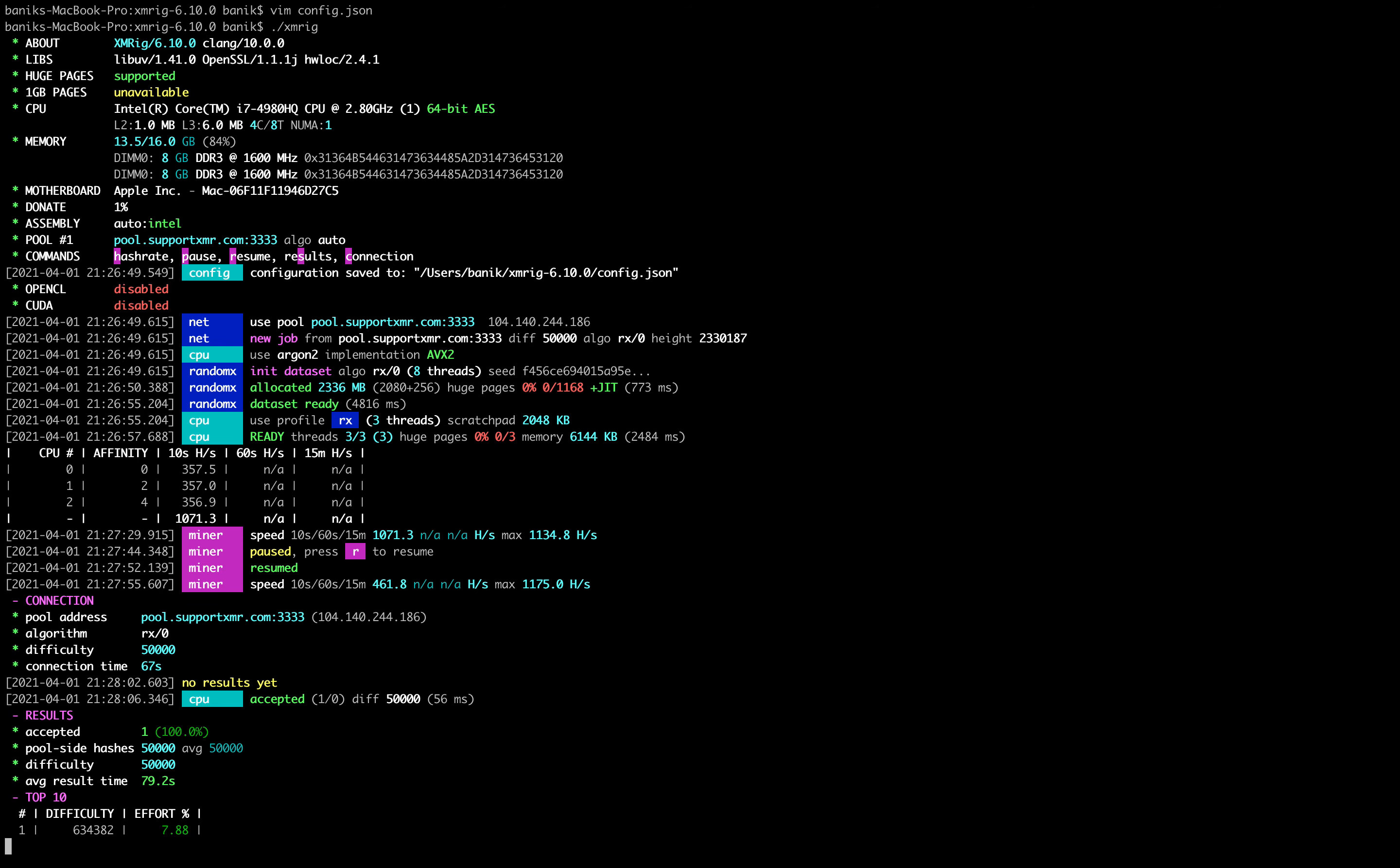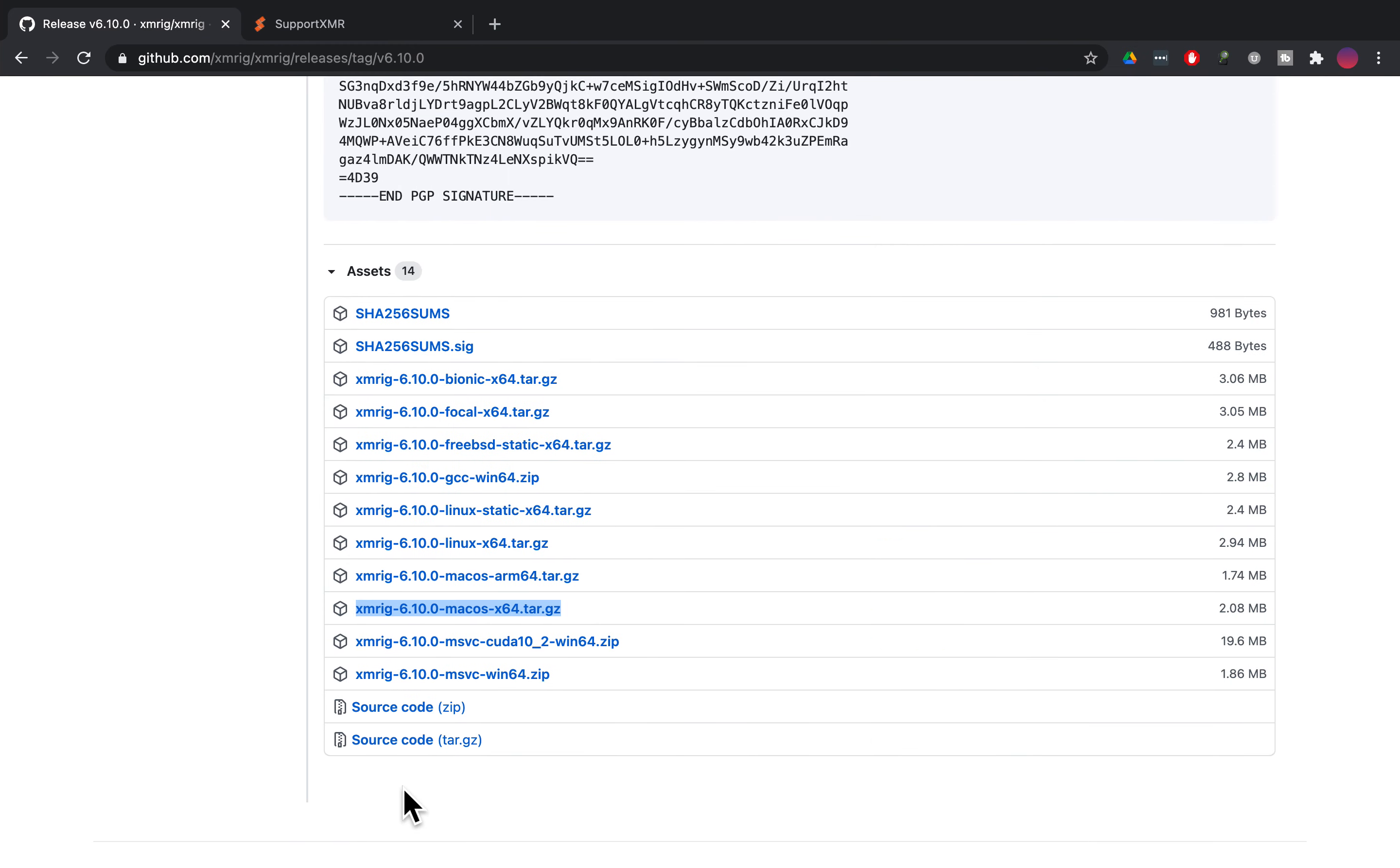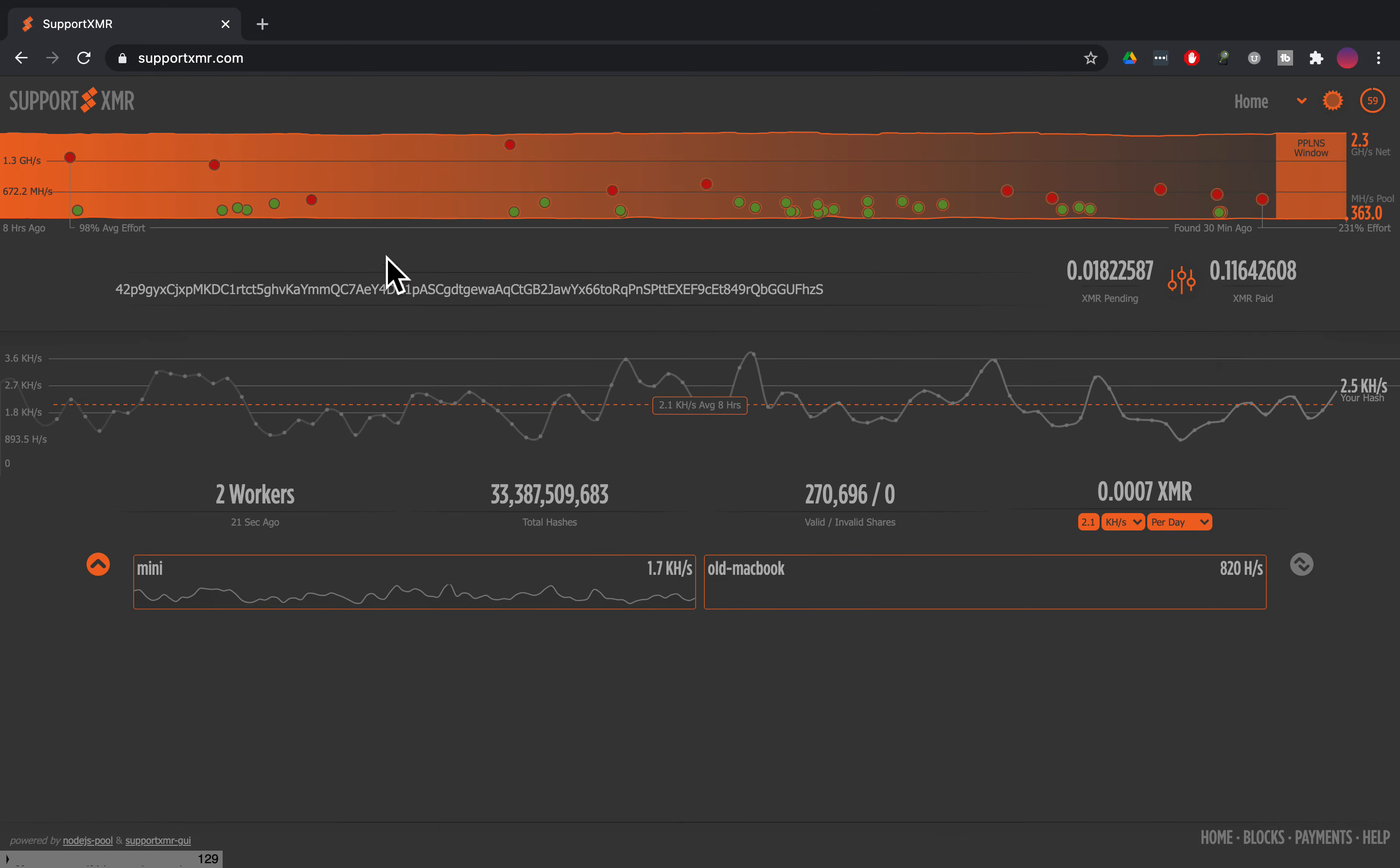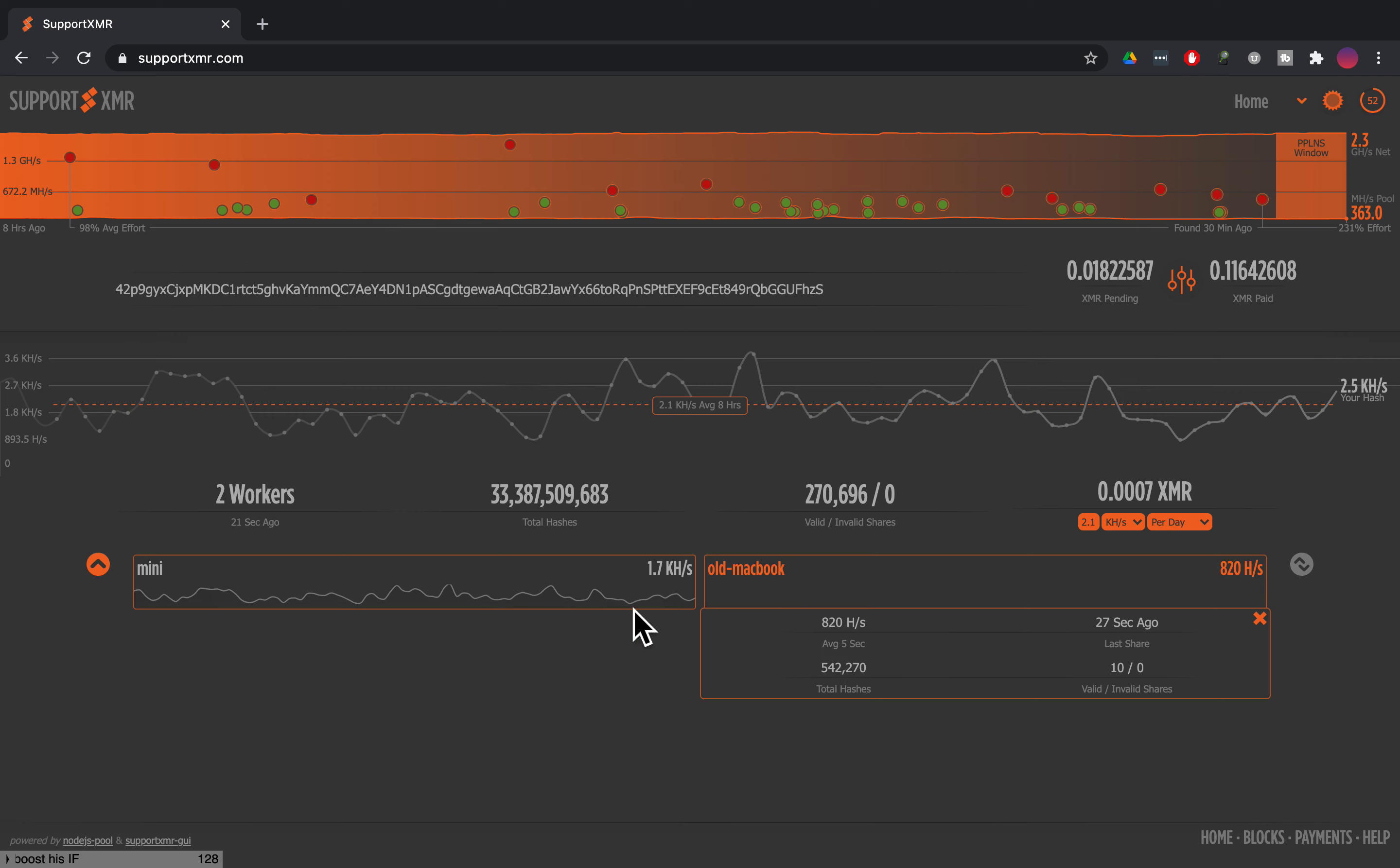So then now the question is how do you monitor what is going on as far as the pool? So we are using supportXMR so I just type in supportXMR.com. This is my wallet address pre-filled out and you can see this worker right here. This is my old Macbook and this is also my Mac mini over here so you can have as many workers as you want. I only have two right now.